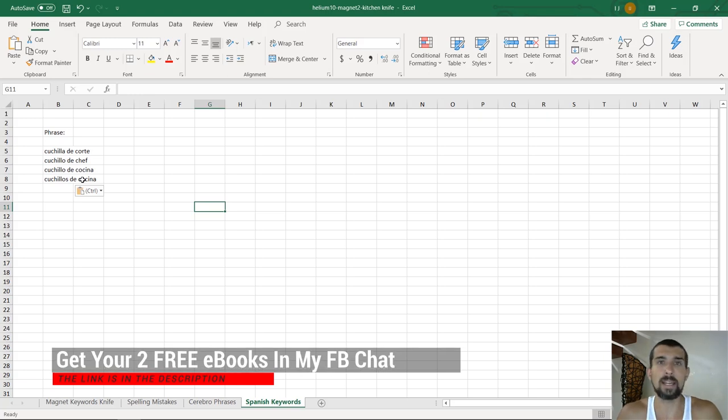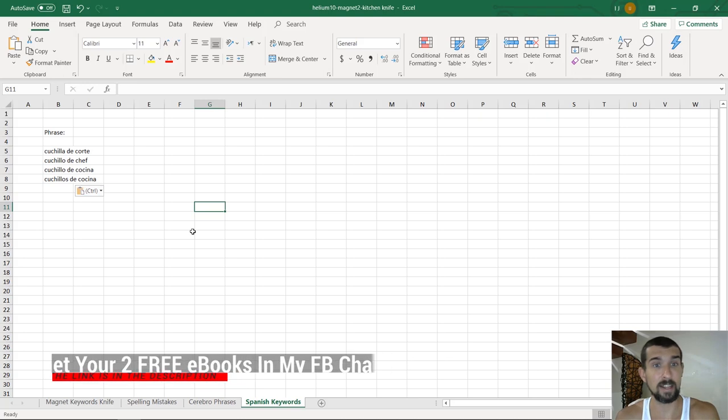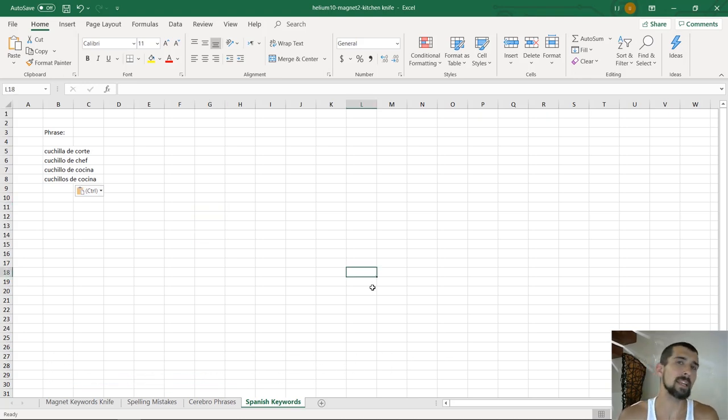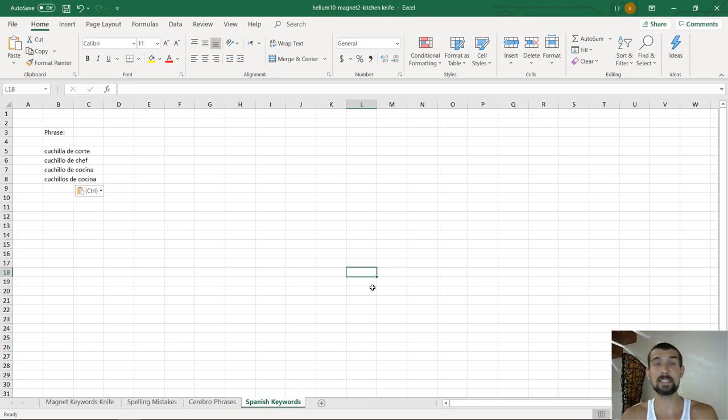So these are the relevant phrases, the ones that we found that actually had the right volumes, the ones that are actually being searched on Amazon. We've identified them, and we're going to later use them probably in our back ends, which is going to be in the next lessons.